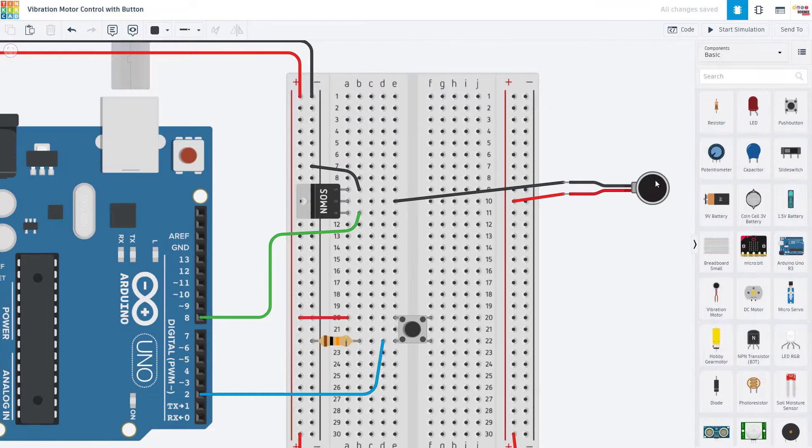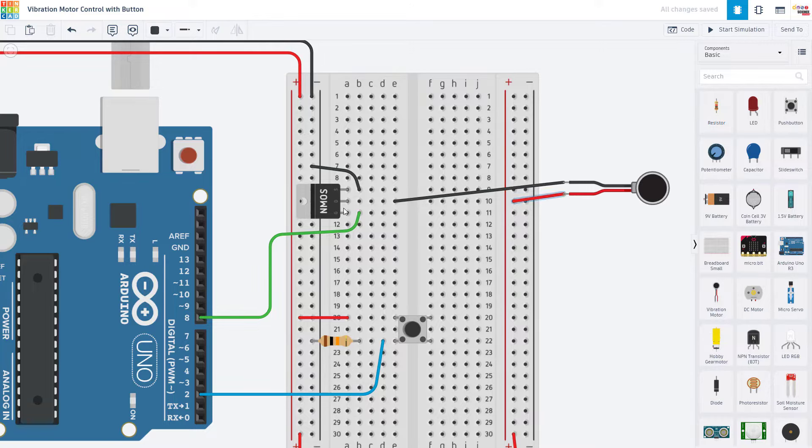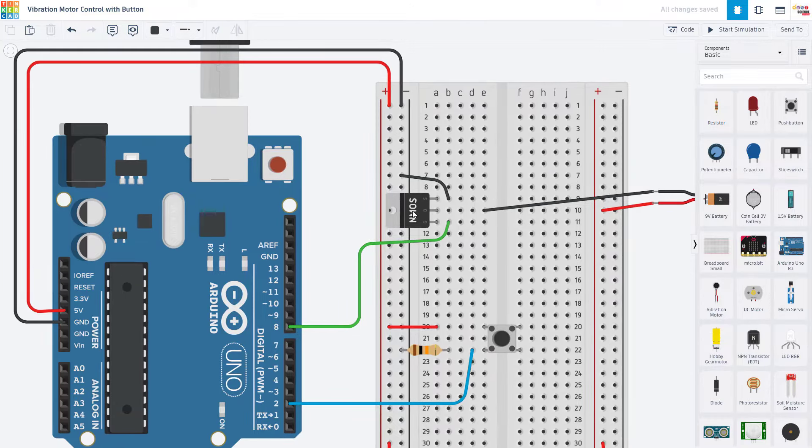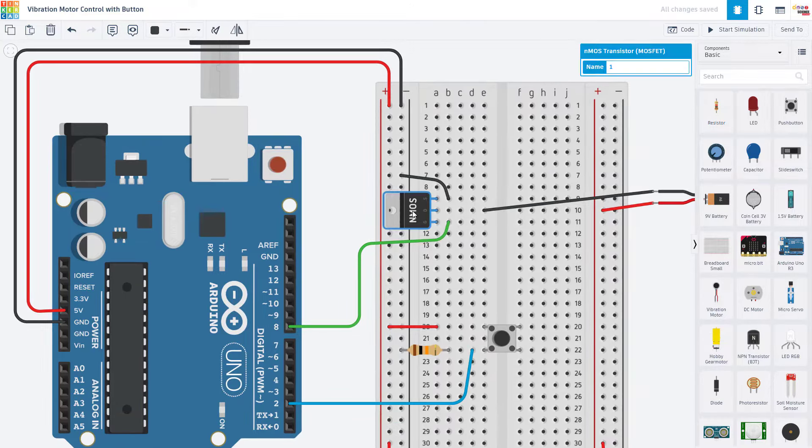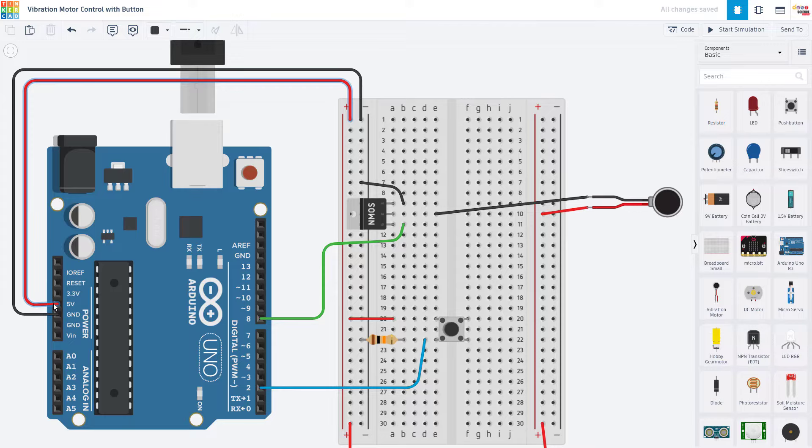Next, we're going to look at the motor, which is not just connected directly to one of the Arduino's digital pins because these cannot provide enough current to drive the motor directly. Instead, we have a part called a transistor, which acts sort of like an electronic control valve to control current flowing through the motor from another power source, in this case, the 5 volt supply from the Arduino.